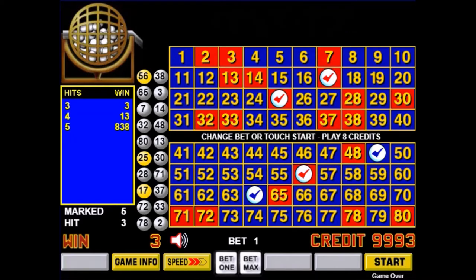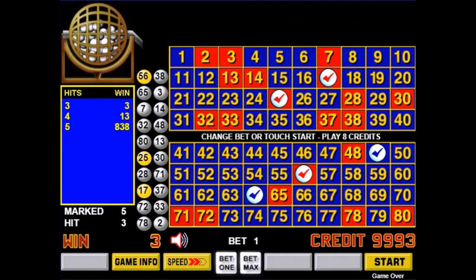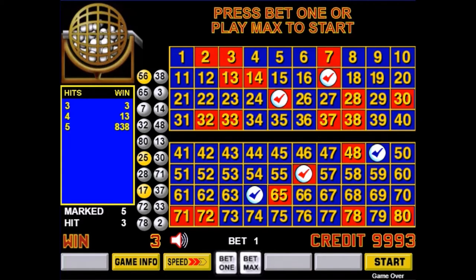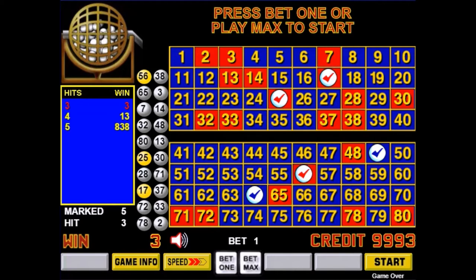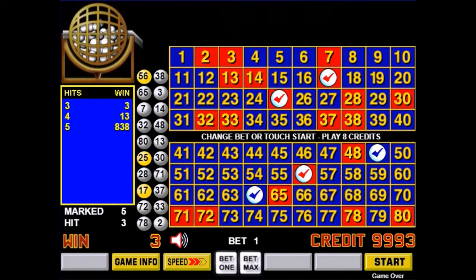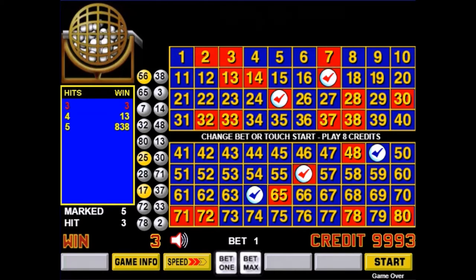In Keno all wins are on a for-1 basis, meaning that even if you win you don't get back your original bet. So if you won $1, it really would be just getting your original bet back like a push.